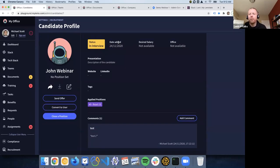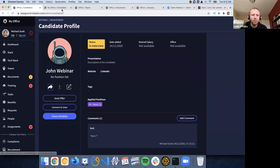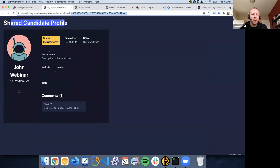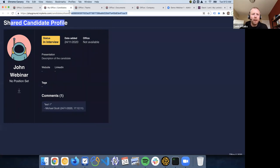Something else you can do is share the candidate profile. This is like a shared candidate view — it's a link you can share with anyone in your company or outside the company, and it does not require you to be logged into the application. We're not showing the salary on this; we're just showing a reduced version. In our cases, this is what interviewers get — they want to see the person, see the comments, and see the CV if available.